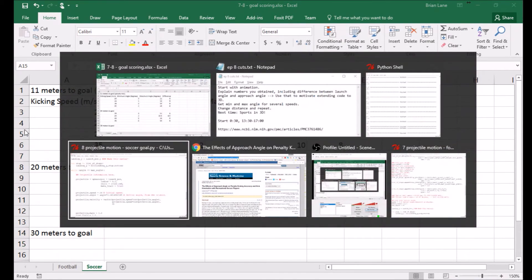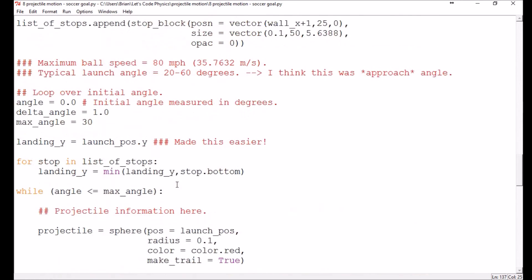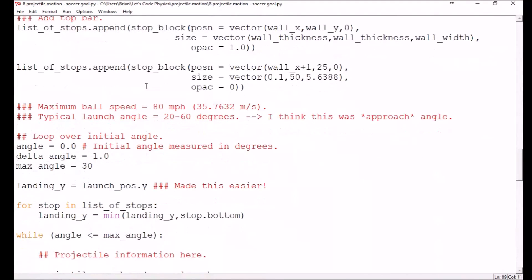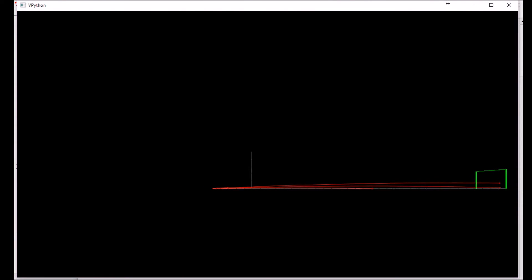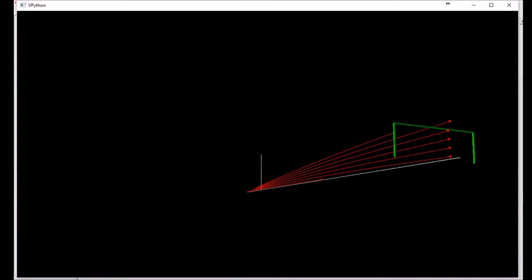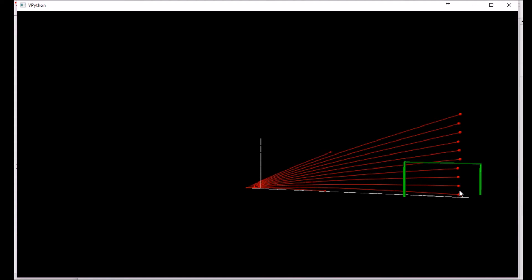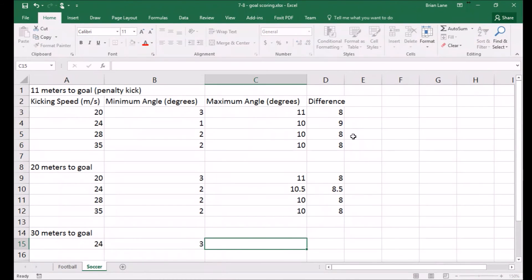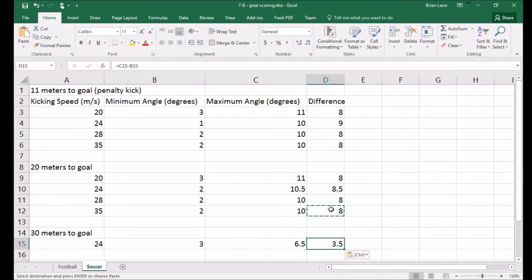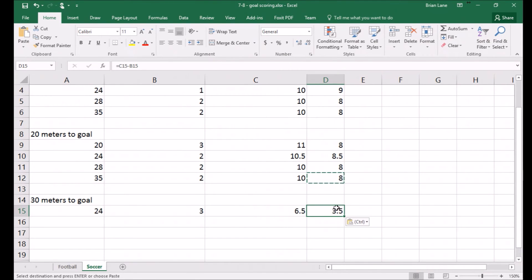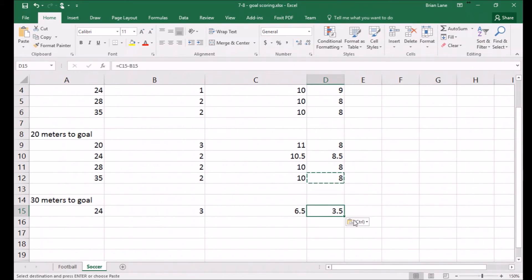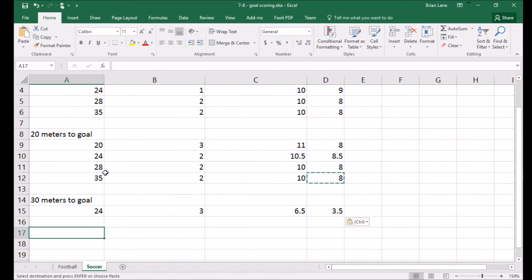Let's go out to 30 meters, keeping kicking speed at 24 meters per second. One and two degrees miss it, three degrees barely makes it, and we get three through about six and a half degrees. When you go from 20 to 30 meters you take a significant hit — the window drops from about eight or eight and a half degrees down to only three and a half degrees. So 20 to 30 meters is where the key transition happens.